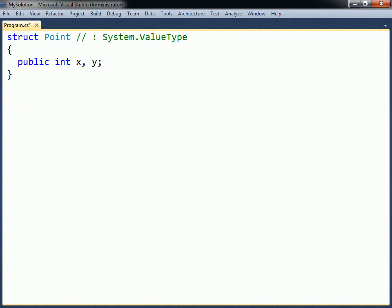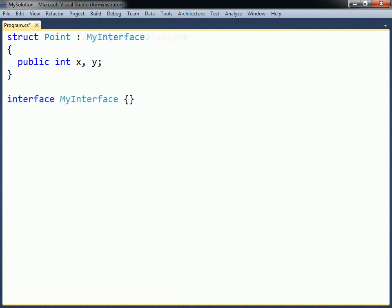Structs implicitly inherit from system value type, which in turn inherits from system object. Although structs do not support user-defined inheritance, they can implement interfaces in the same way as classes.